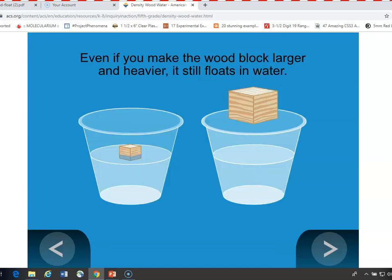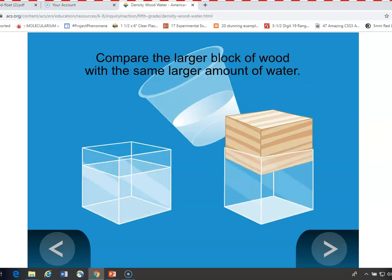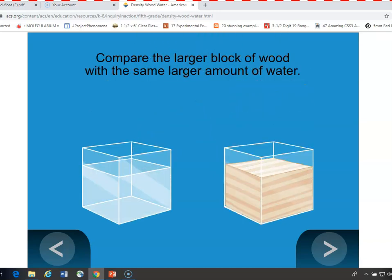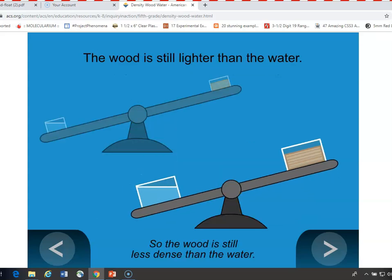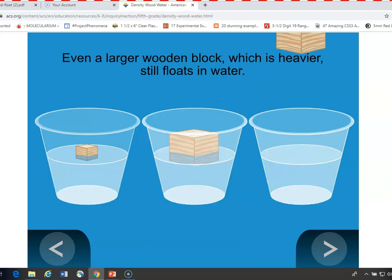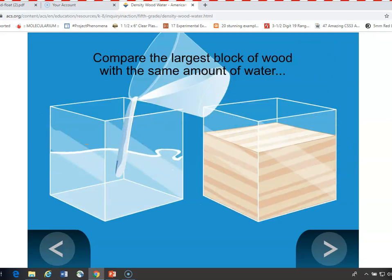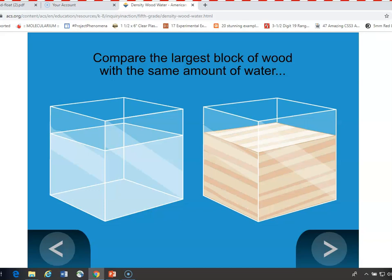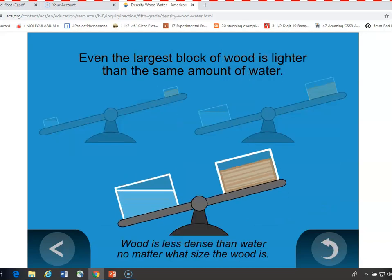How about if you tried a bigger piece of wood that's heavier? It's also going to float. If we compared a volume of wood to an equal volume of water, the wood is still lighter. Density is a characteristic property of the material itself — it doesn't have to do with how much there is. Even a big block that's much heavier than the smallest one, when compared to an equal volume of water, is still lighter. Because no matter what, wood is less dense than water.